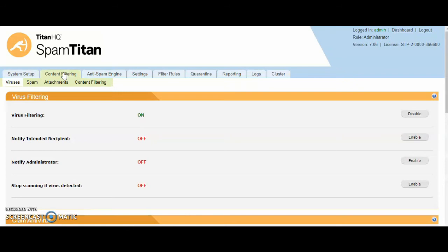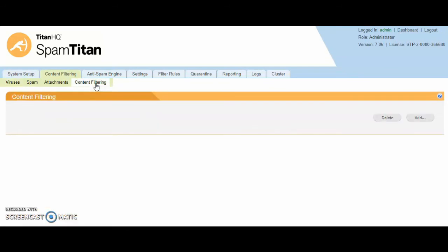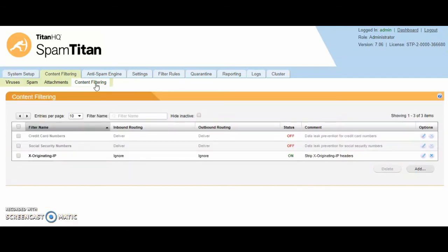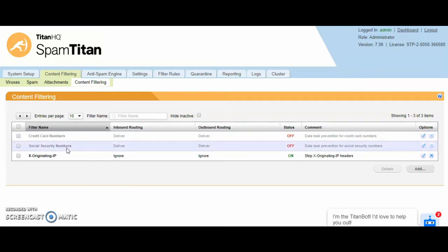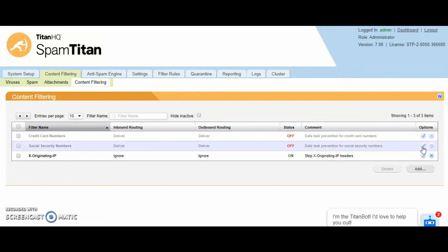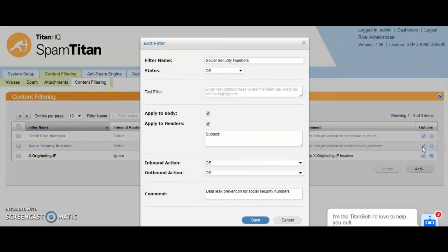Next is content filtering. This is our DLP aspect where you can create your own content and take action on that mail. We have two pre-populated content filters that look for credit card numbers and social security numbers. These are disabled by default but can be enabled by editing to the right hand side.